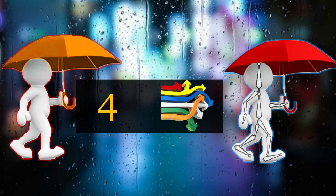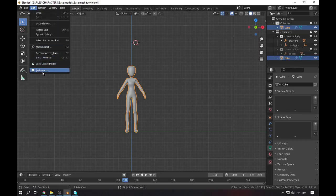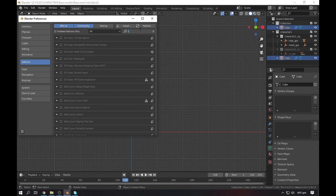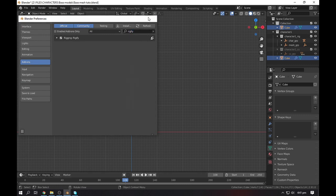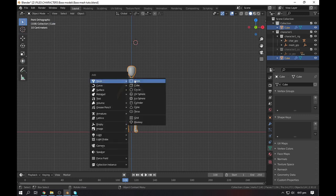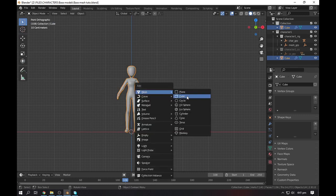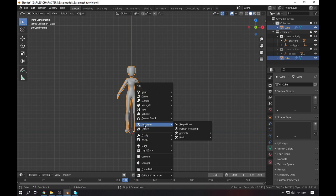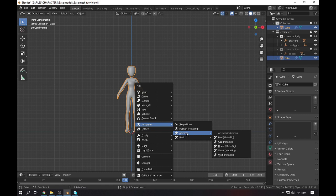In the fourth method, there is another add-on which is completely free and also built-in with Blender. Go to edit preferences and search for Rigify. Check this, let's save it. Close, Shift+A.